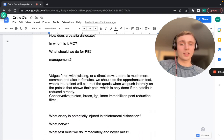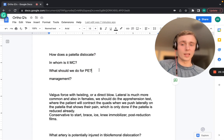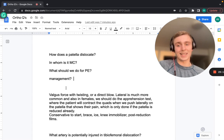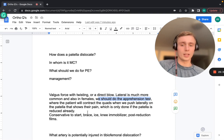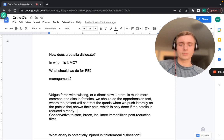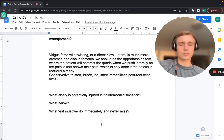Patellar dislocation occurs with a valgus force and twisting or a direct blow to the patella. Lateral dislocation is most common and more common in females. The apprehension test — pushing laterally on a reduced patella to elicit pain — is the key physical exam maneuver. Management is conservative: brace, ice, immobilization, post-reduction films, and quadriceps strengthening to keep the patella in its groove.